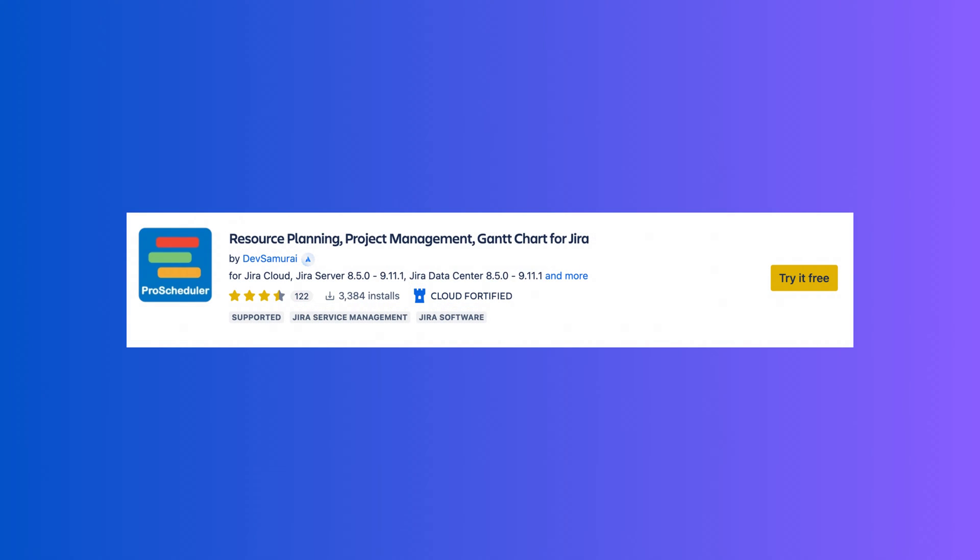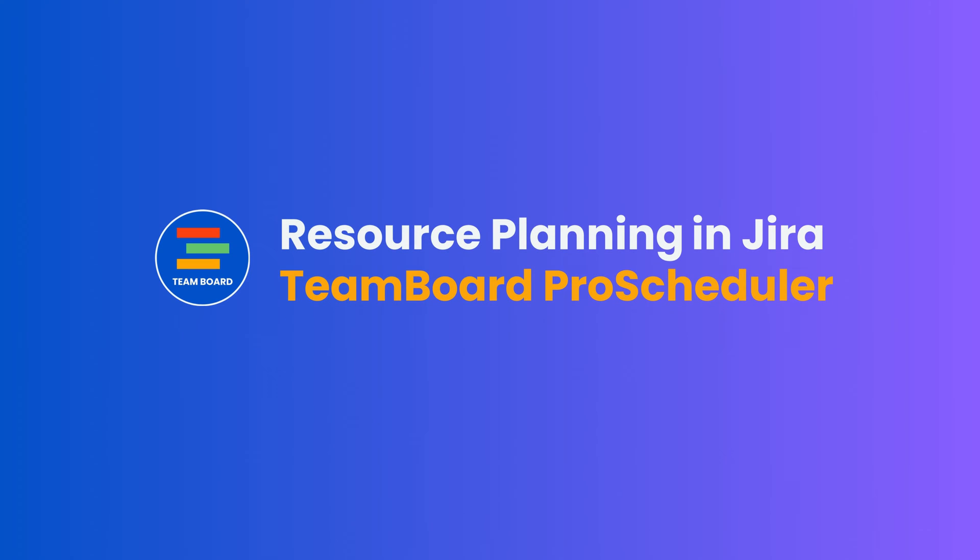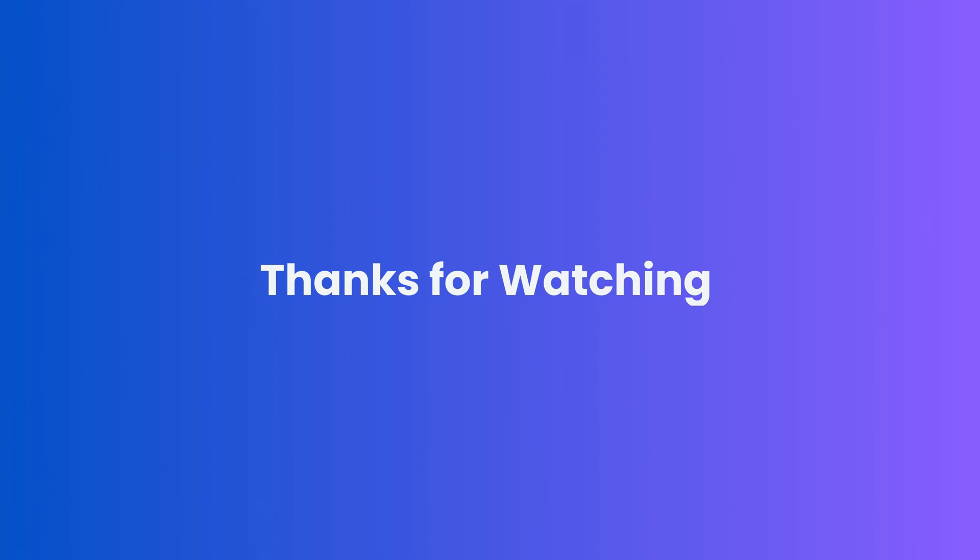ProScheduler, integrated with JIRA, offers a streamlined approach to resource planning. Optimize your resource planning with ProScheduler in JIRA. Thank you for watching.